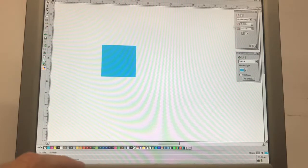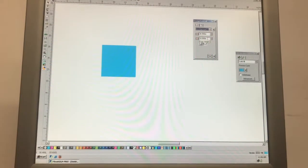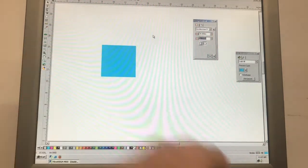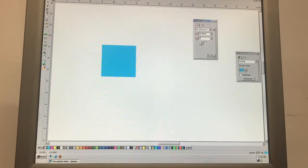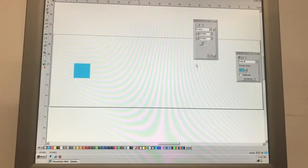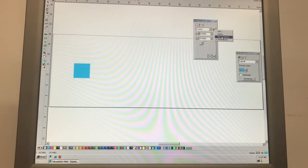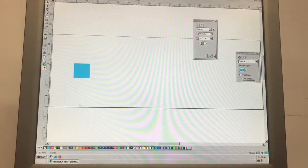Now we've got issues because all our defaults are messed up within FlexiSign. One of the first things to do is change our page size — right now it's 24 by 36. I like to set it to what I normally use: 30-inch media, so 28 inches tall and about 80 inches long. Once that's set, go over to Design Central and click 'Set as Default.'